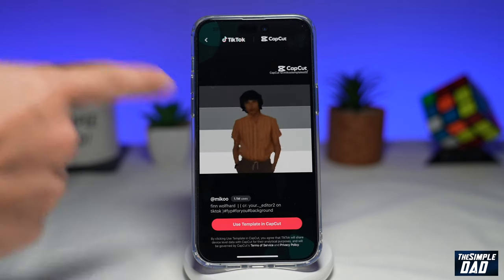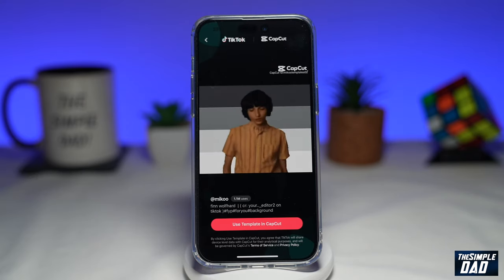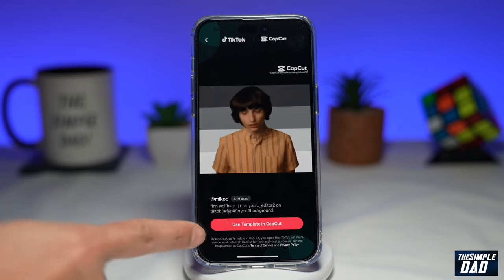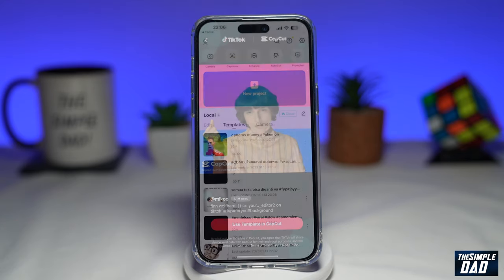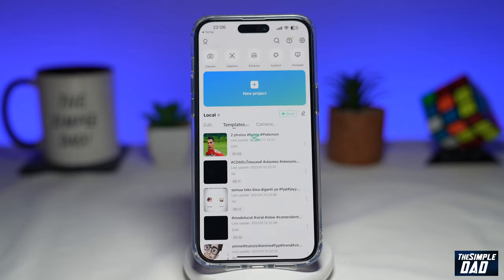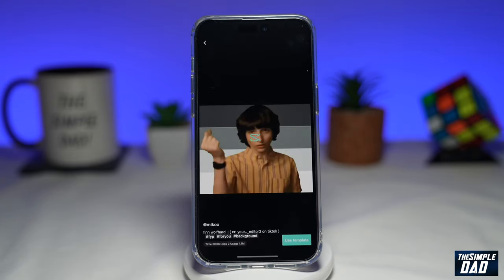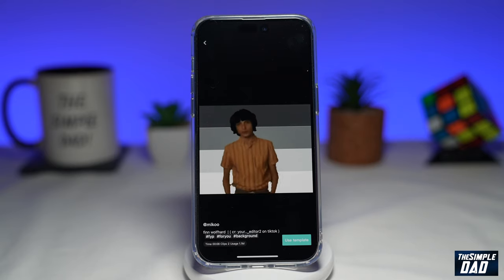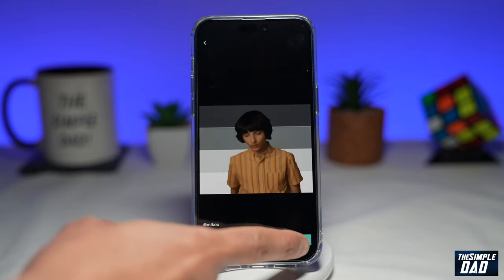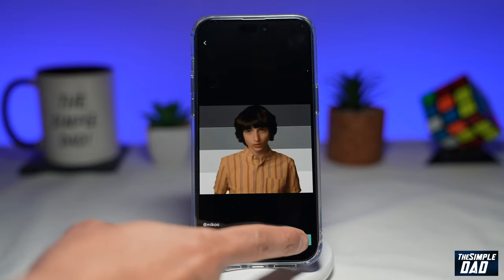This will now show you the template. Tap on 'Use template in CapCut.' This will load up the template in CapCut, and again tap on 'Use template' at the bottom right.